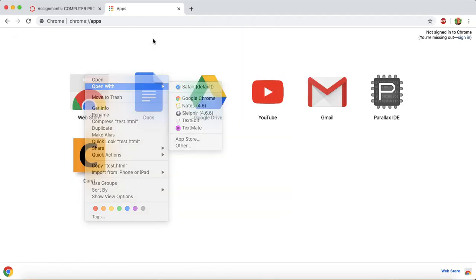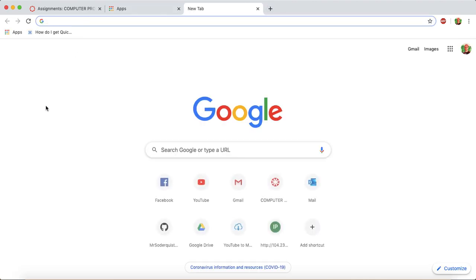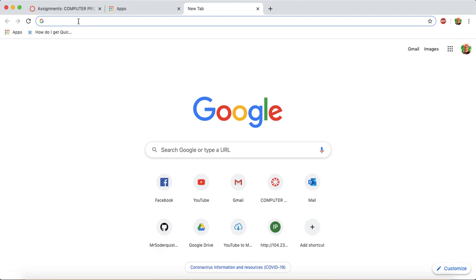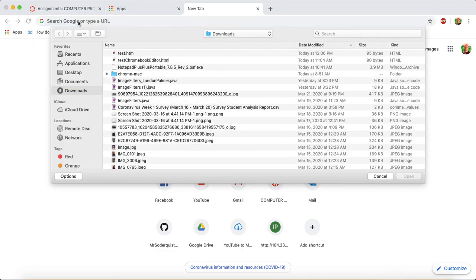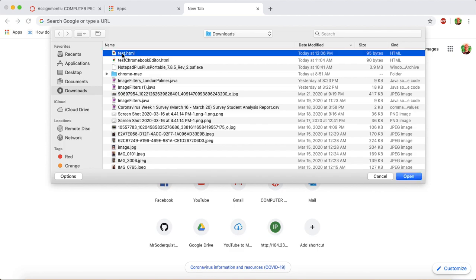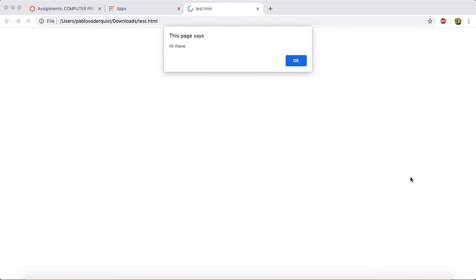...or I can just go to the browser in a new tab, I can do Ctrl-C, sorry, I can do Ctrl-O, which is Open, and then it lets me select which file I want to open. So I'm going to click Test, and there it is.